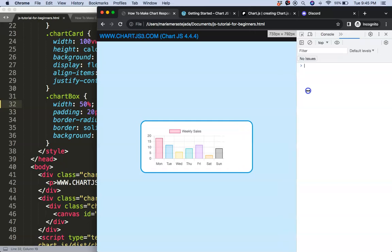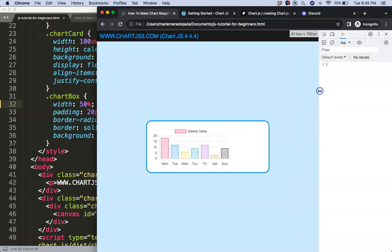However, once I extend again, we were hoping that the chart will grow bigger as well, but that will not happen.